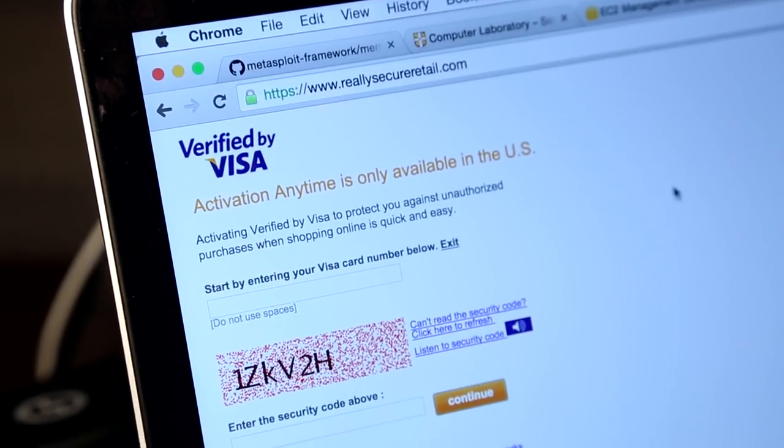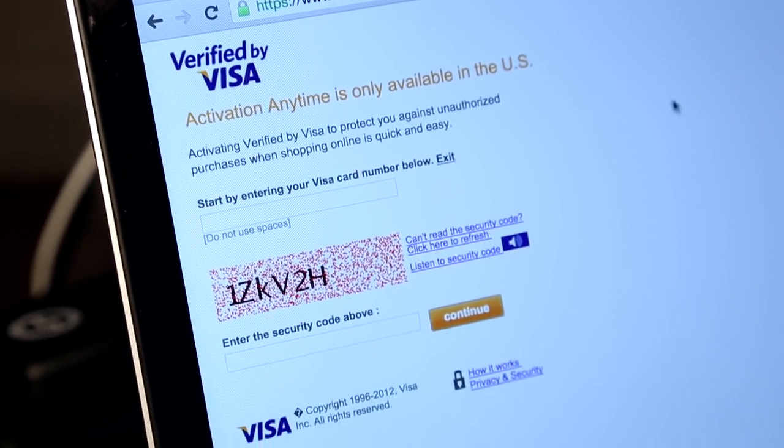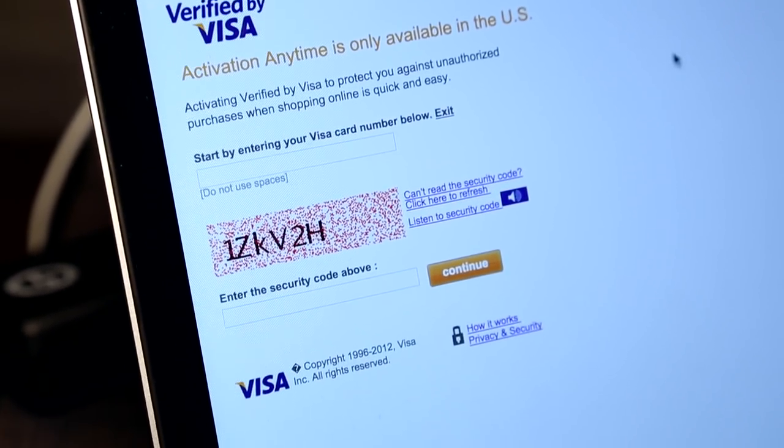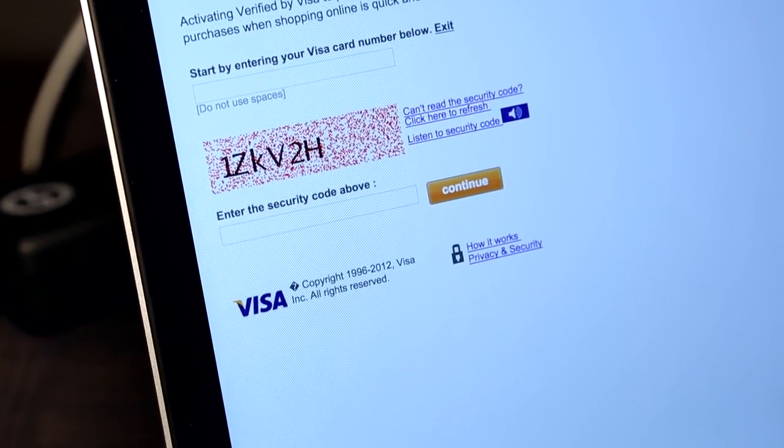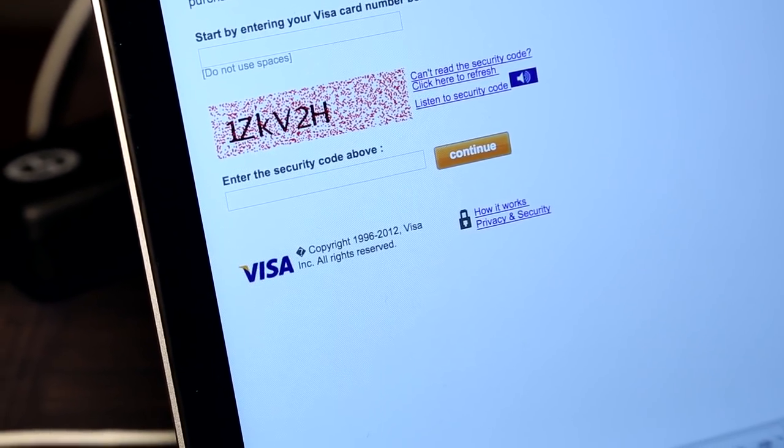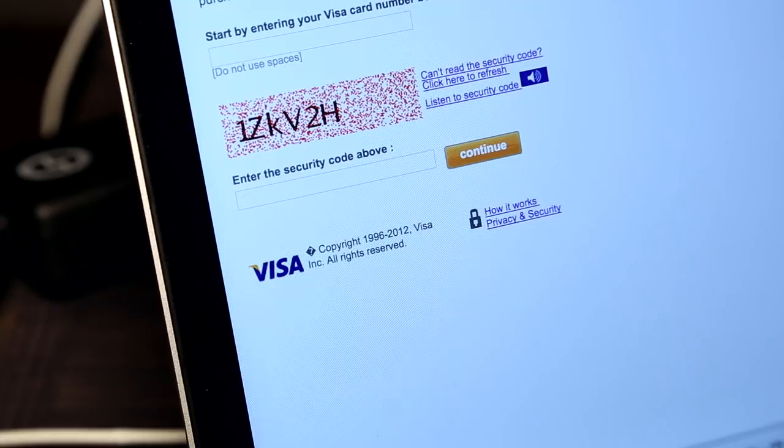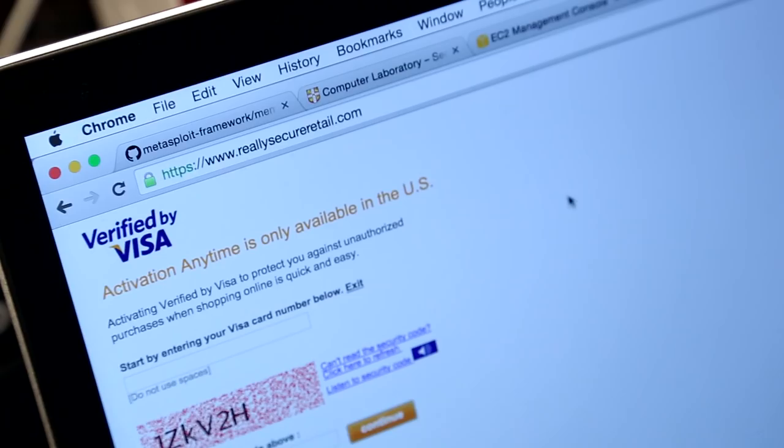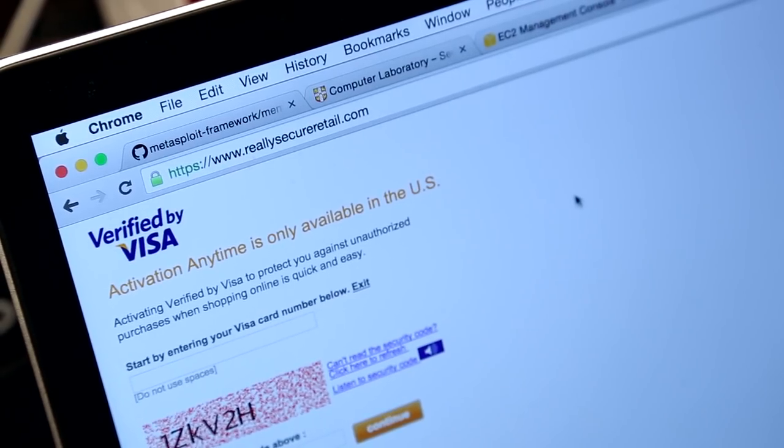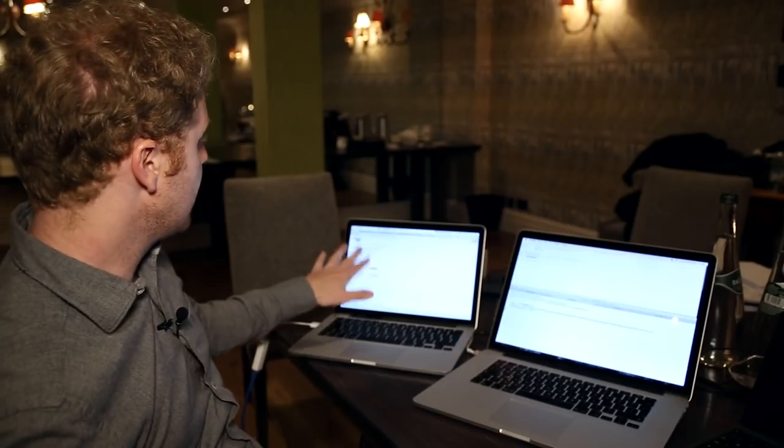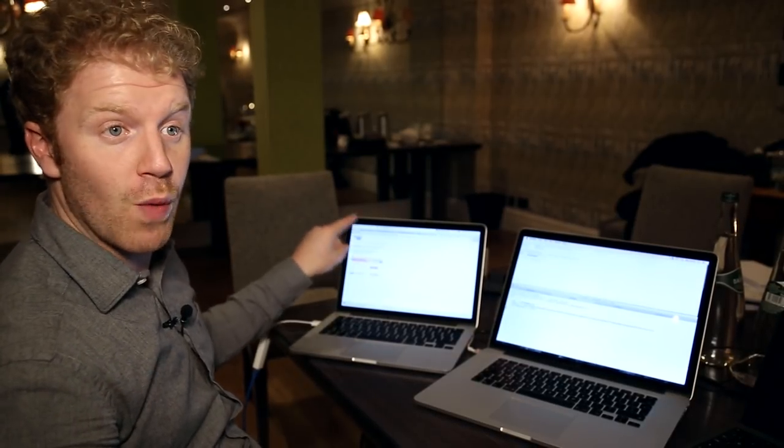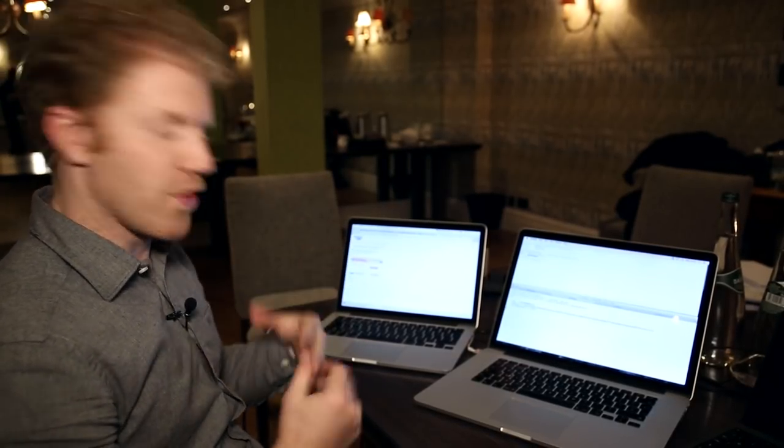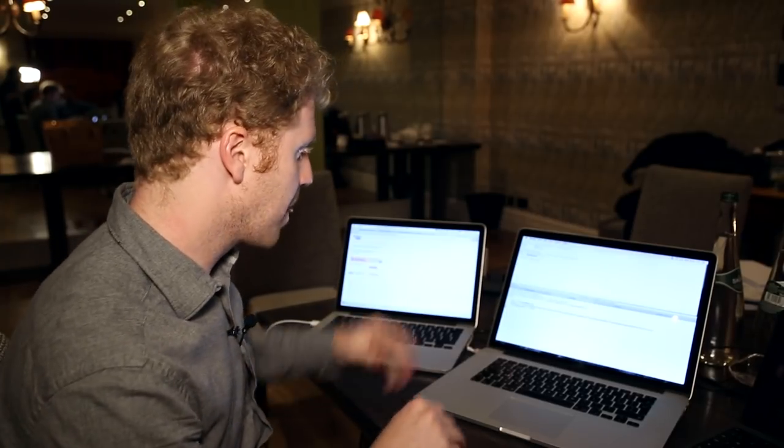I'm going to type in a credit card like that. And there's a little capture as well just to make you think everything's really fine and secure. Note the padlock and no error. I'm going to hit continue. And over here, this redirects to the legitimate verified by Visa website. So the user will now sign in and get going.